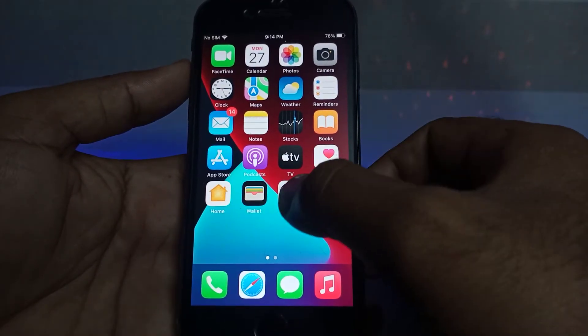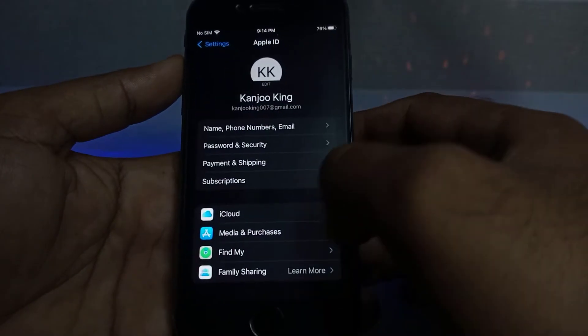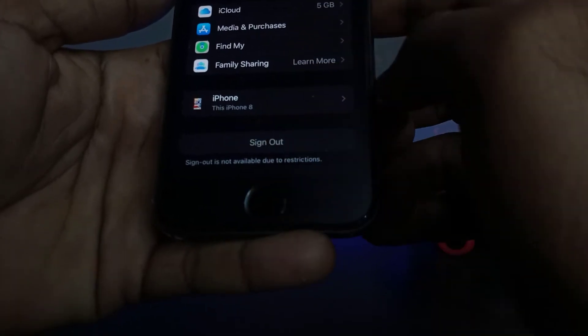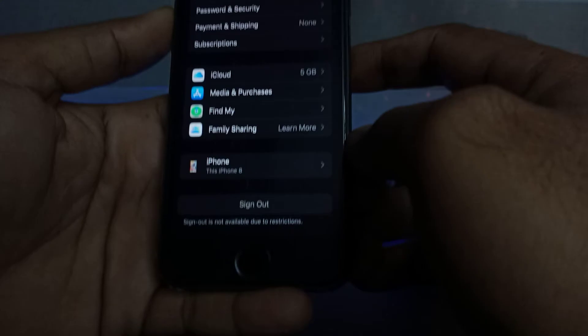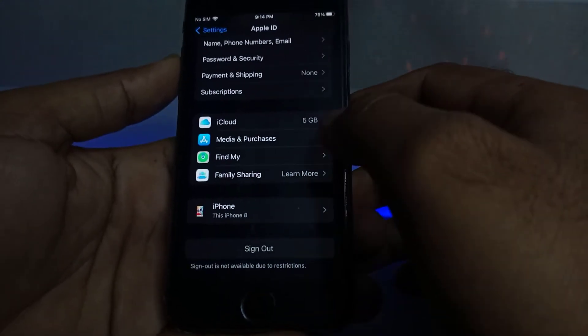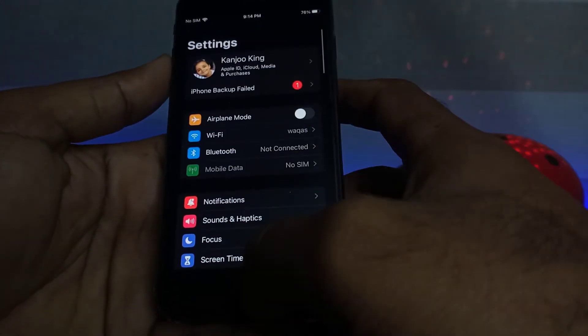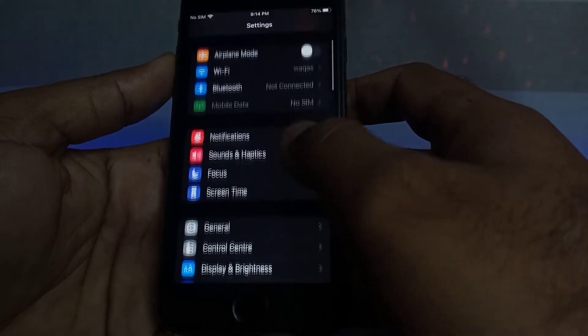First, open your iPhone Settings app and tap on Apple ID. You can see on the screen — scroll down and here you can see the sign out option, but it shows sign out not available due to restriction. So how do we fix that issue? Just go back to iPhone Settings.